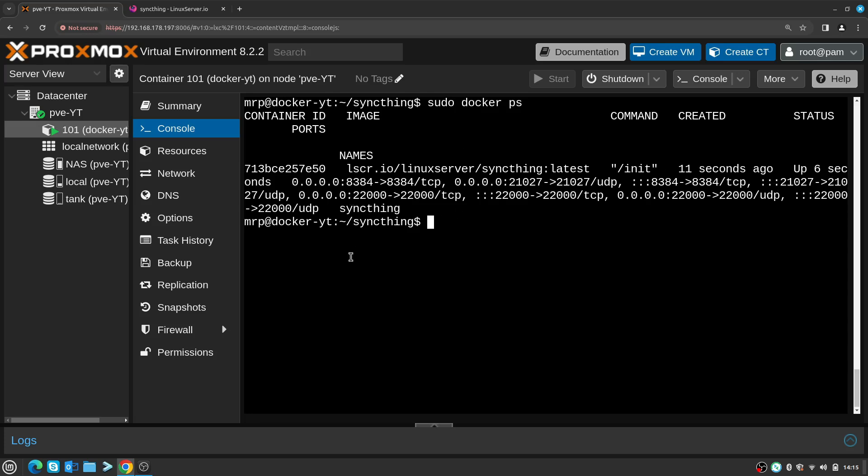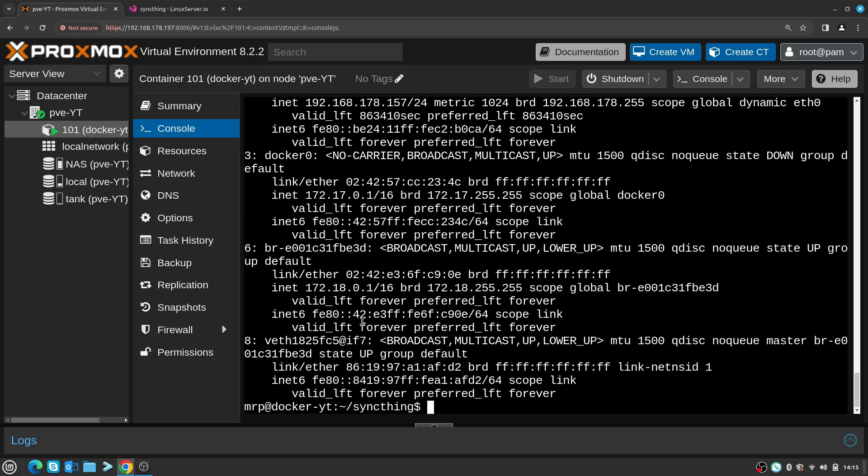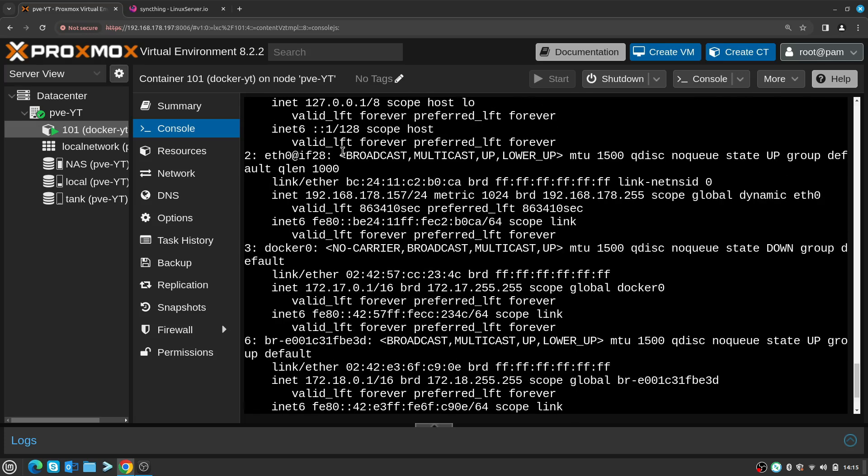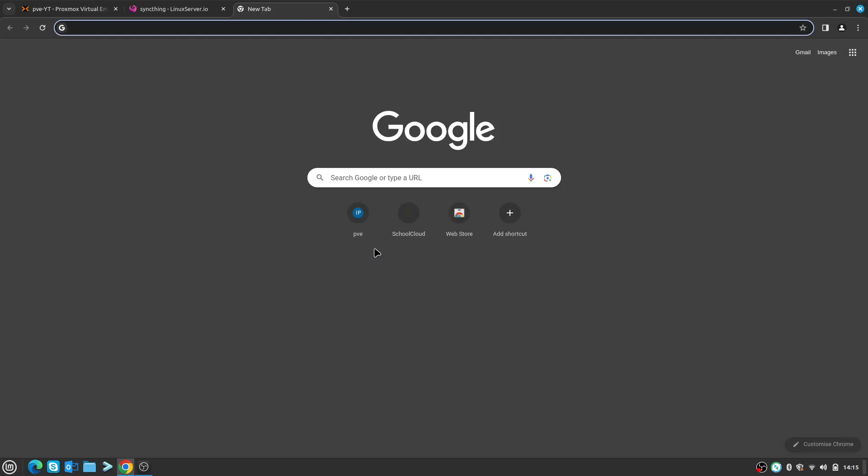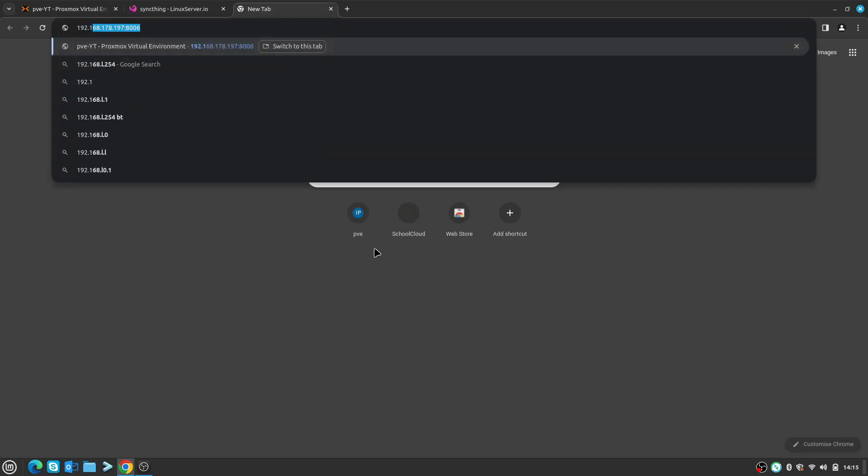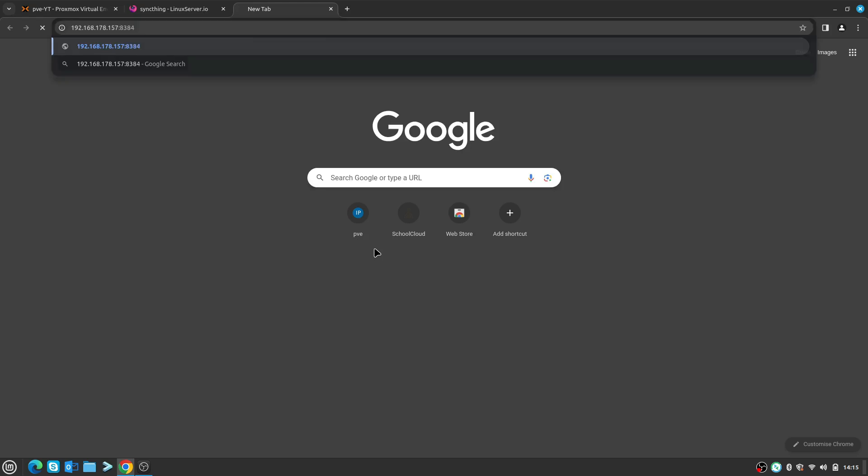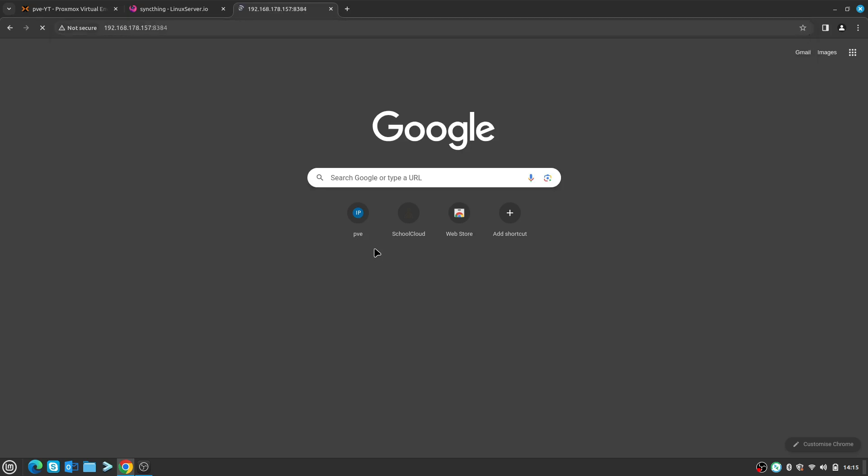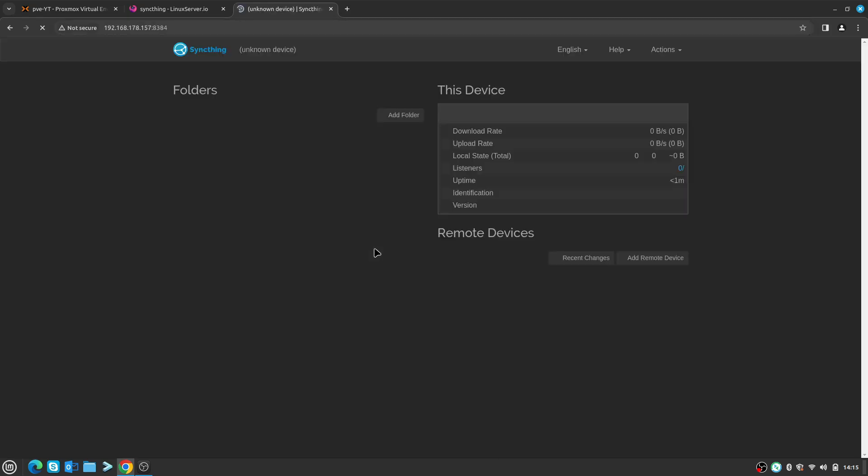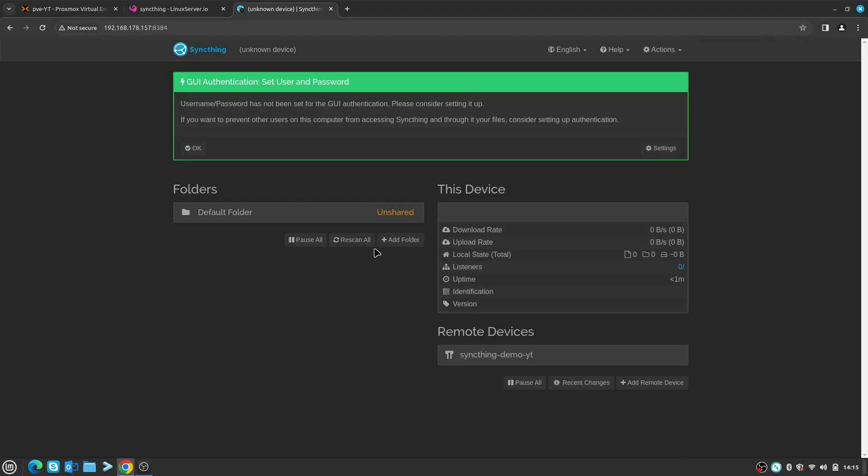New tab and enter 192.168.178.157:8384, and here we go - I am inside the Syncthing dashboard.